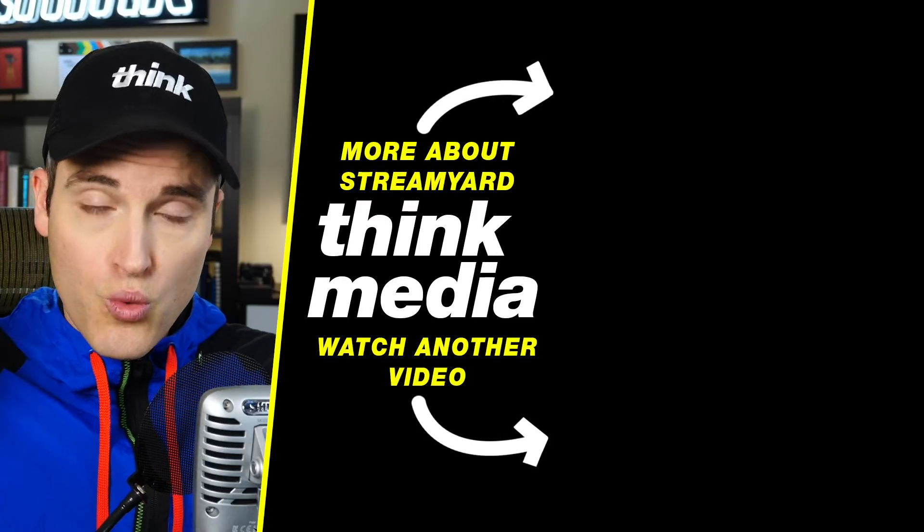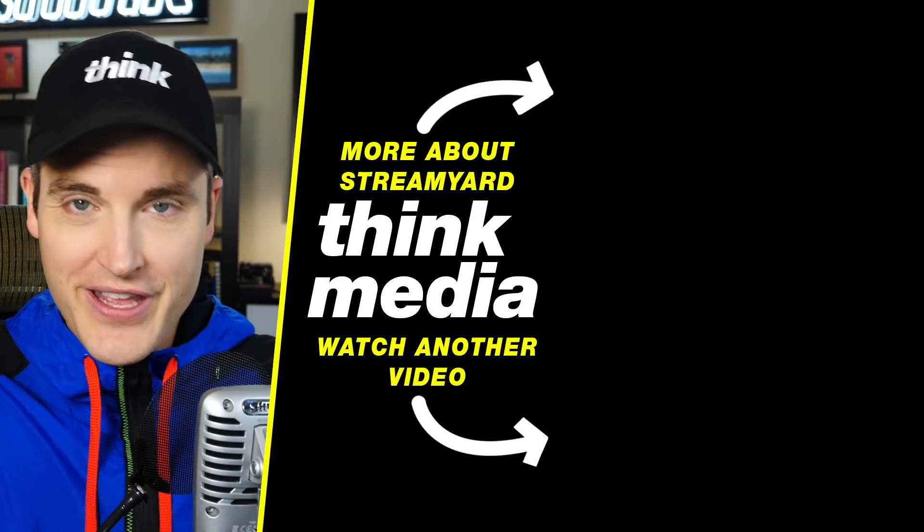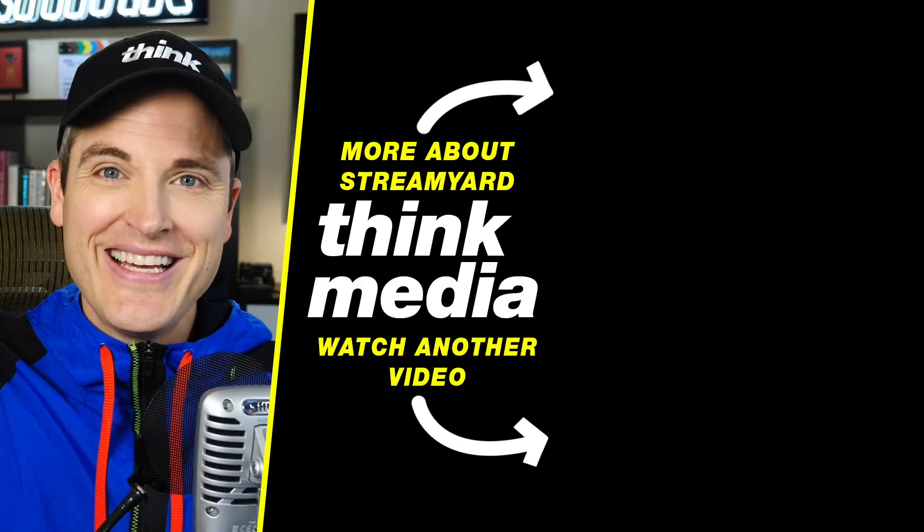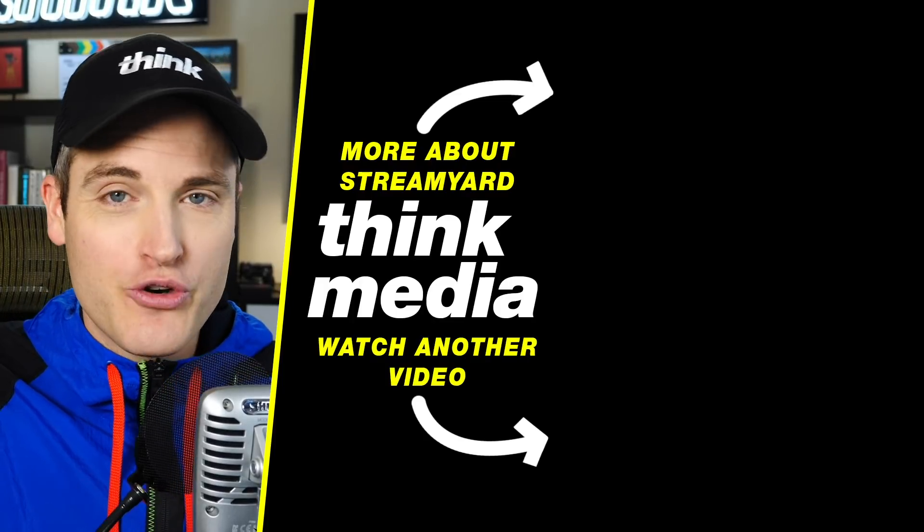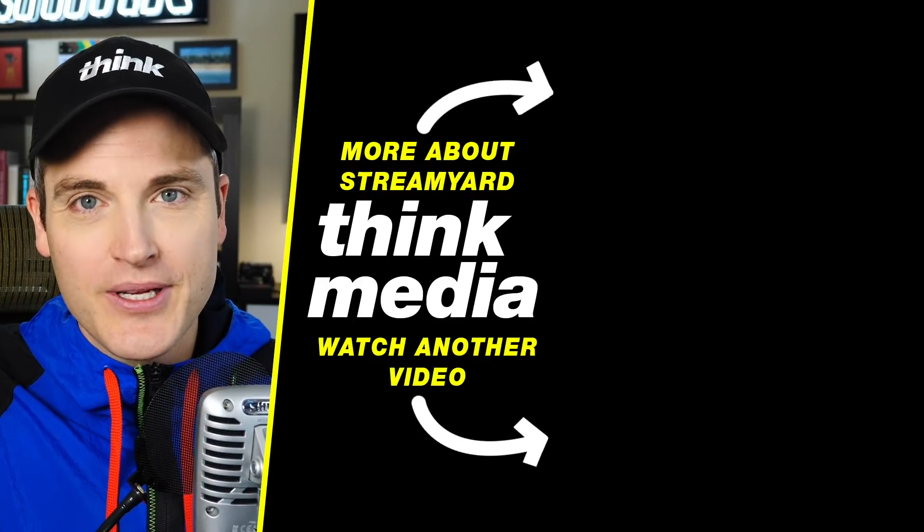Yes, now it's set up to go live on YouTube, but if you want a full tutorial of how to do branding, upload videos, how to bring on guests, and all the cool features that StreamYard has, just click or tap the screen to watch that video. Or for another video from Think Media, just click or tap the screen and I will see you in the next one.